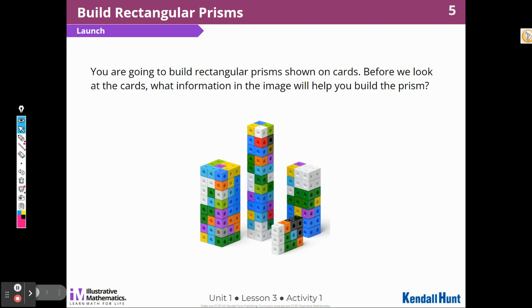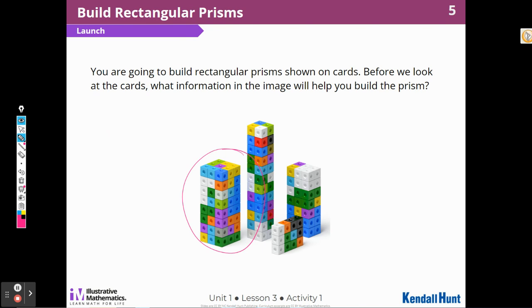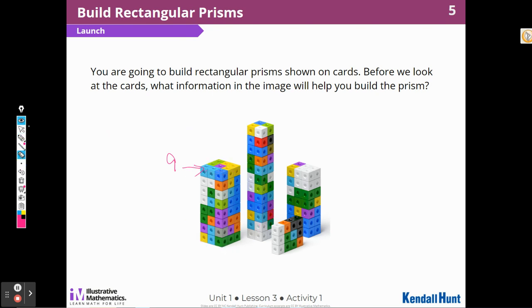Today we're going to build some rectangular prisms shown on cards. Before we look at the cards, what information from the images will help us build the prism? When I notice these images, I'm going to look at the top layer. I notice that there are three groups of three cubes, which means there are nine in that one layer. Then I ask myself: how many layers of nine will it take to build this whole thing?